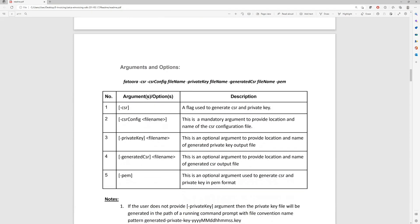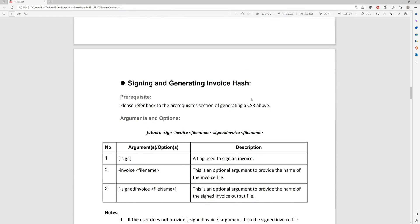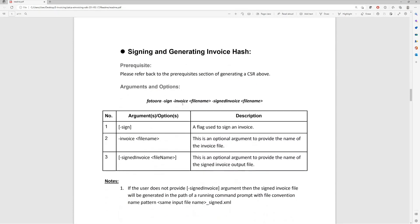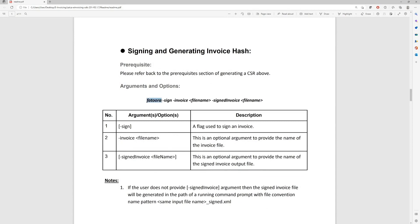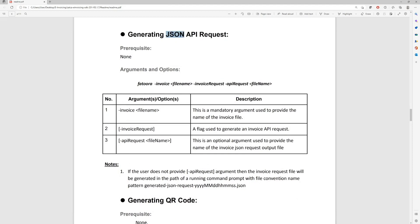Once you have populated the configuration file, you need to run the command fatura-csr, pass it the CSR config file path, then the private key with its file path, and finally specify where you want the output file to be generated. The next command is to generate the invoice hash, which is one of the requirements for phase 2 — you run fatura-sign-invoice and pass it the input file name and the output signed invoice file name. Another command generates a JSON format of the API request: you run fatura-invoice and pass the input file name, the output file name, and the API request file name.